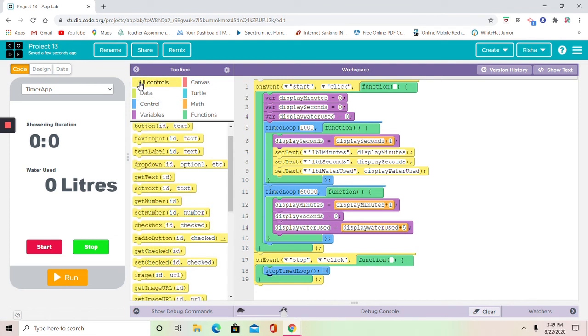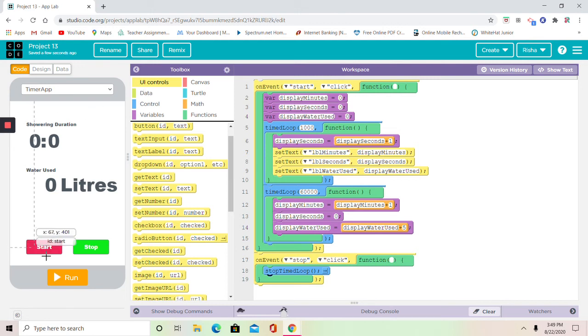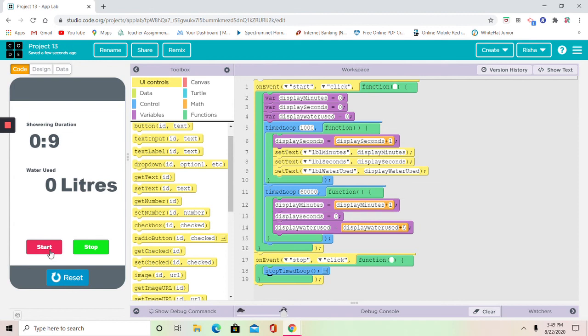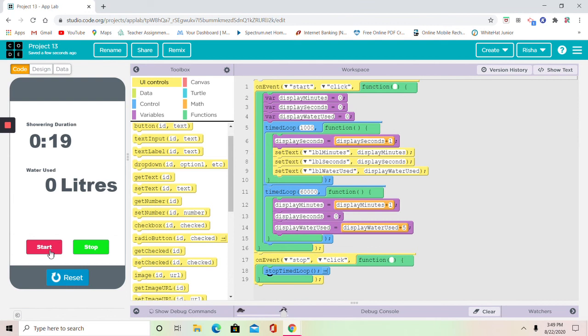Now it's the fun, exciting, happy part. Go ahead and try your app. Let's do it. Click on run. Start. Okay, I'm going to wait for you guys until it gets to 60 seconds because I want to show you guys what happens. I want you guys to see what happens when it gets to one minute, like how it's going to show five liters.